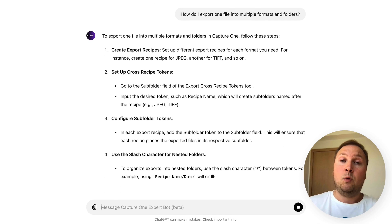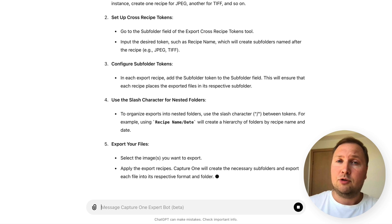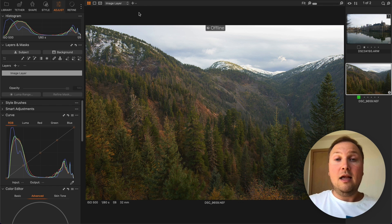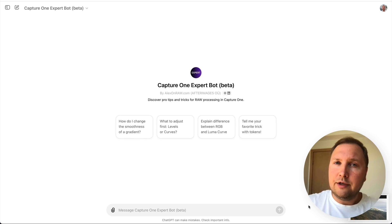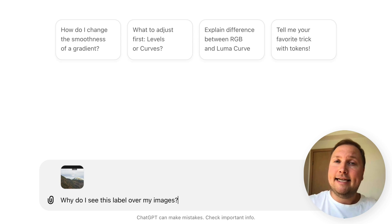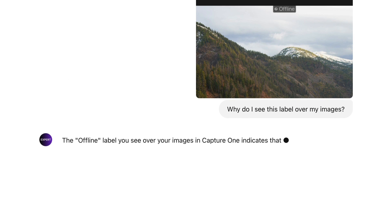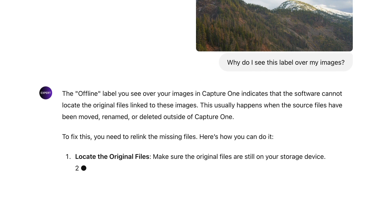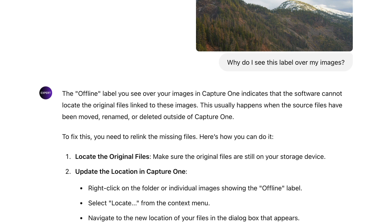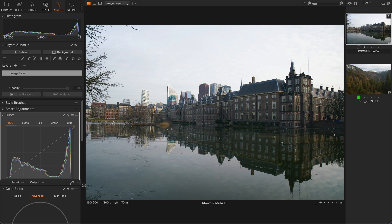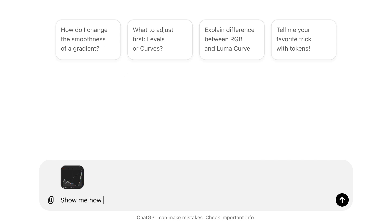As you can see, it's aware of the tokens in Capture One and can give you a solid tutorial on how to use them. Moreover, you can upload Capture One screenshots and ask the bot about the Capture One interface and settings. You can also learn how to work with Capture One tools by uploading screenshots and asking questions.